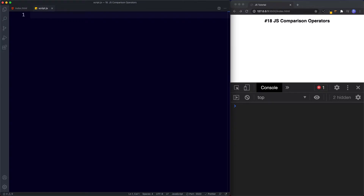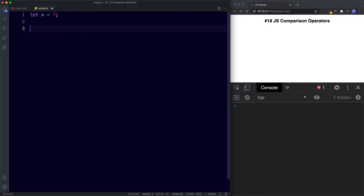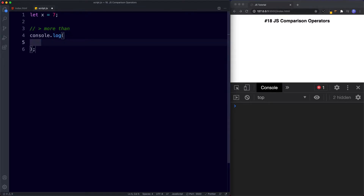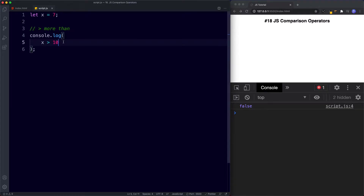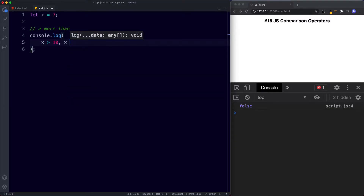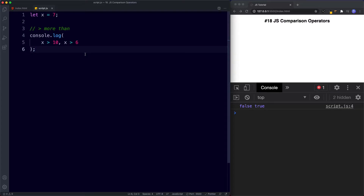Let's create a variable — let x be assigned the value of 7 — and we'll use this to compare against other values. For the more than example, we console.log x > 10. This is asking: is 7 more than 10? That's not true, so the console returns false. If we say x > 6, the console returns true because 7 is more than 6.